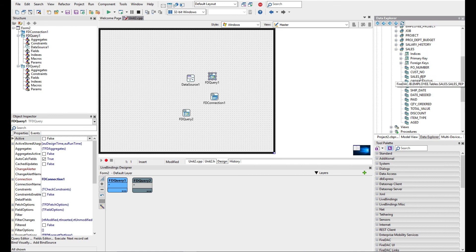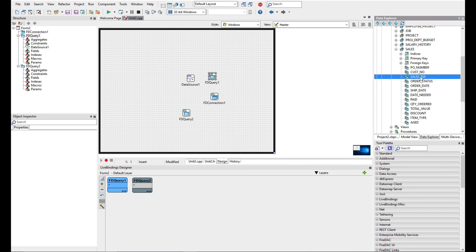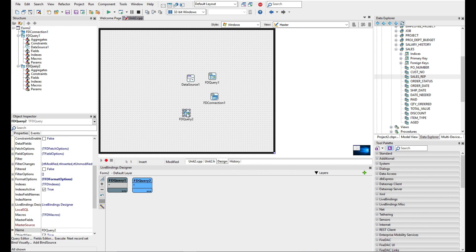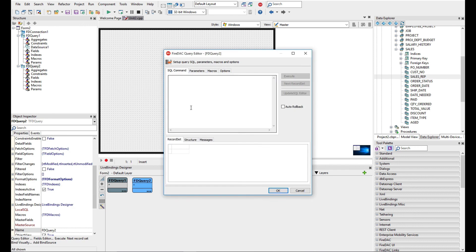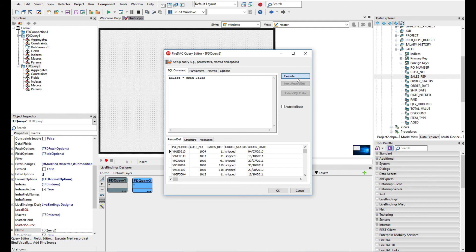Now in the employee table there's the employee number. If we have a look in the sales table there's a sales rep which I believe is the employee number.